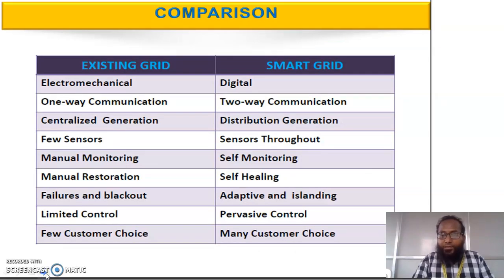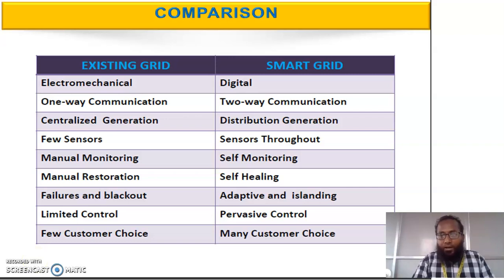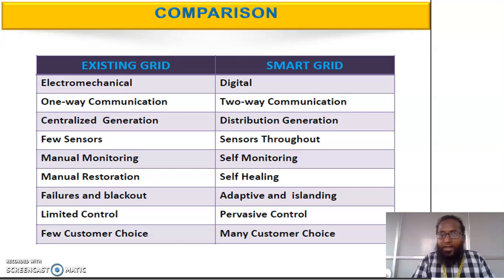The main comparison between the previous grid and smart grid is that the smart grid is a digital one, whereas the previous grid works in an electromechanical manner. Being digital means we can easily get output very accurately and effectively. It is also a two-way communication system, meaning data and information are transferred from supplier to consumer as well as from customer to supplier. So it is a closed loop system, and we can easily find out faults as well as communication errors compared to the previous grid system.